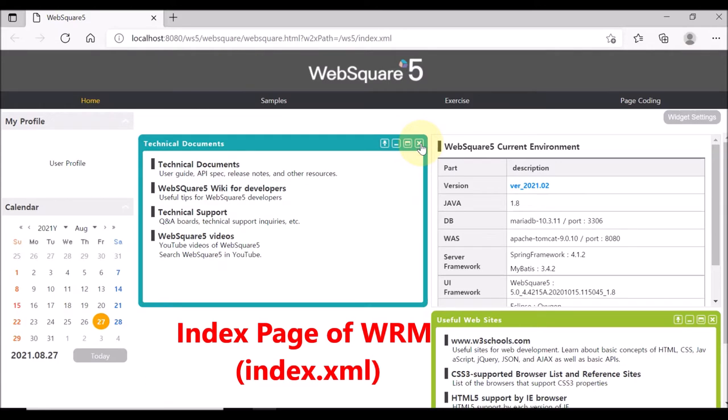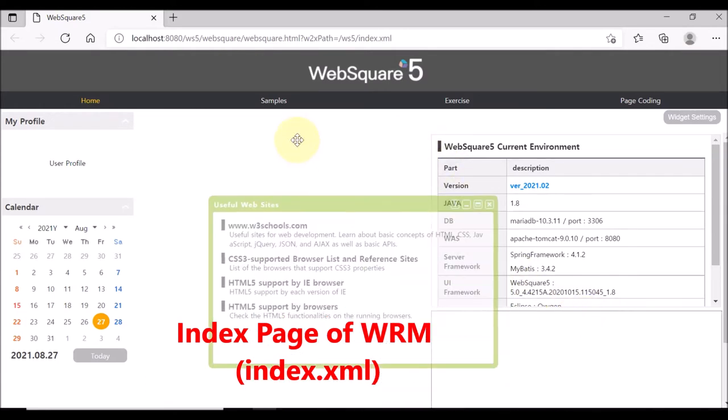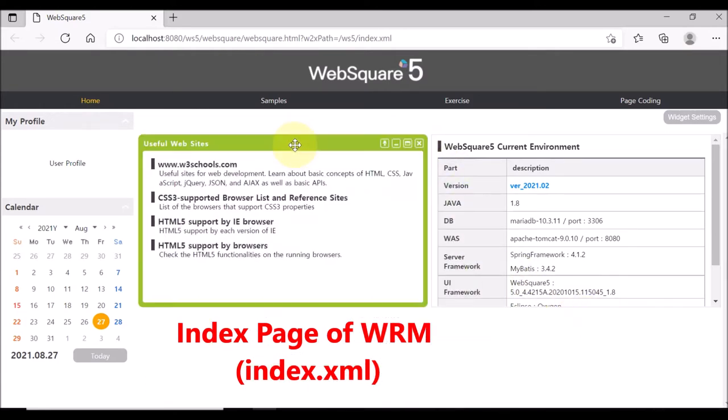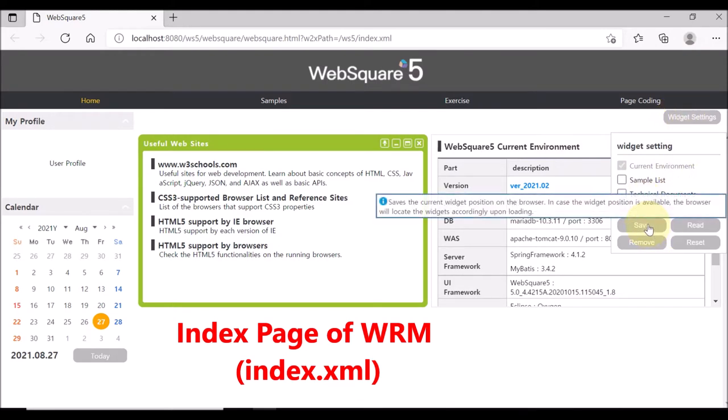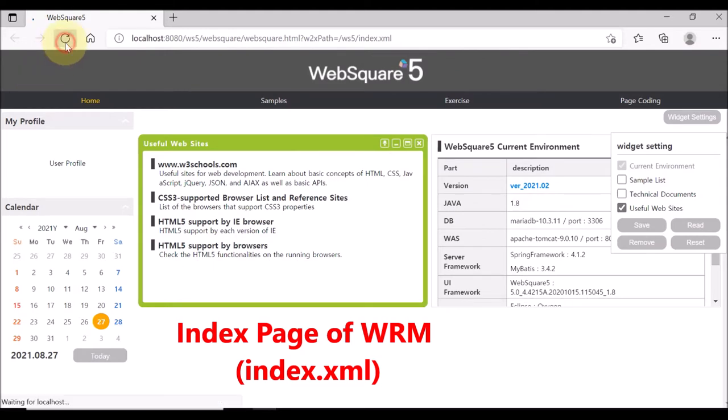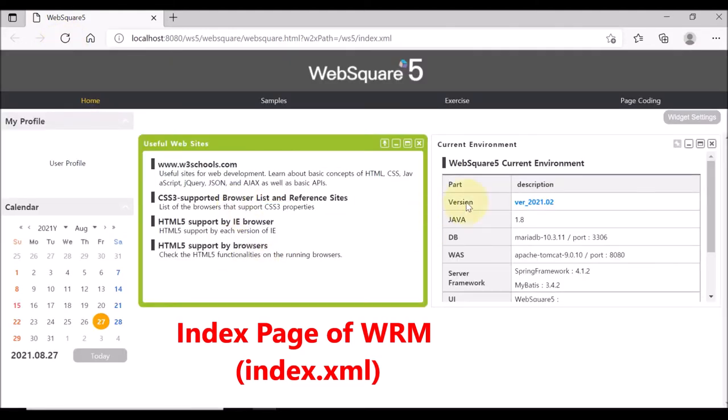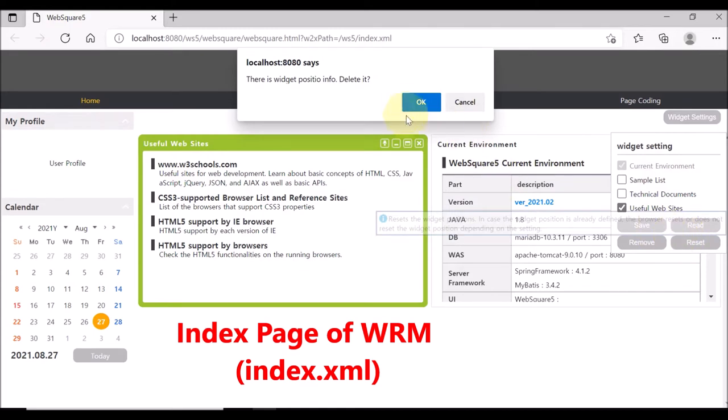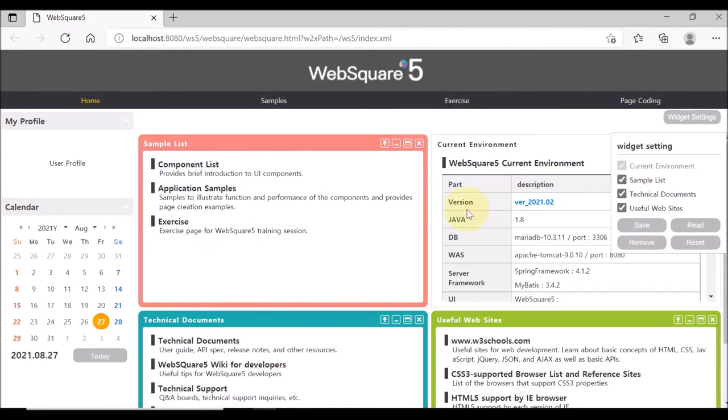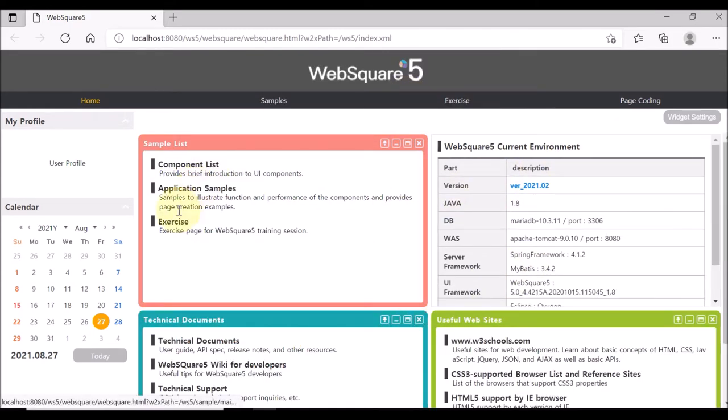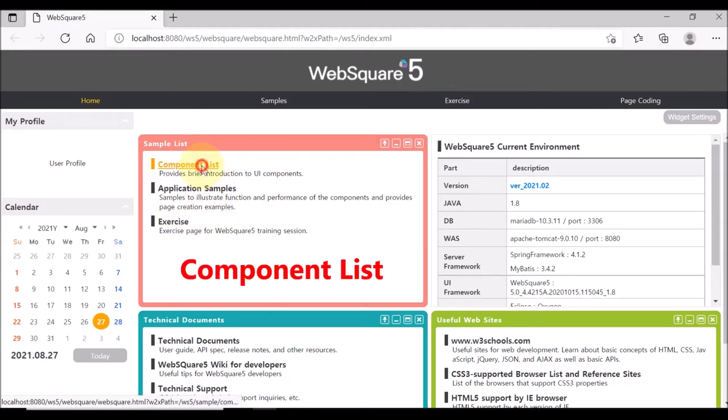The index page contains widgets. You can personalize the index page by setting which widgets to show and which widgets to hide. You can also reset the widget settings of the index page. The sample list box has three menus: component list, application samples, and exercise.